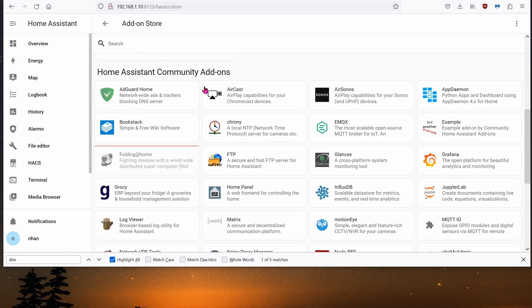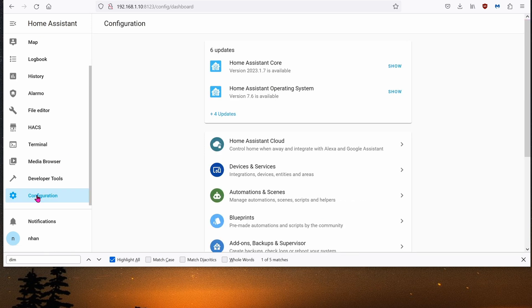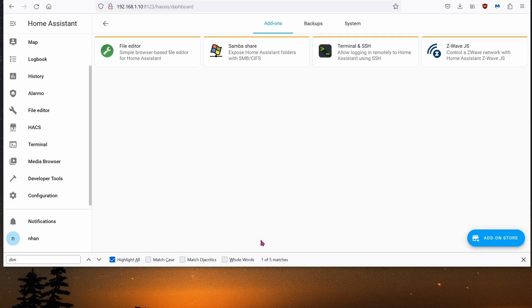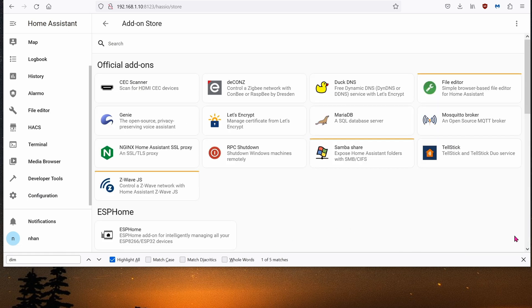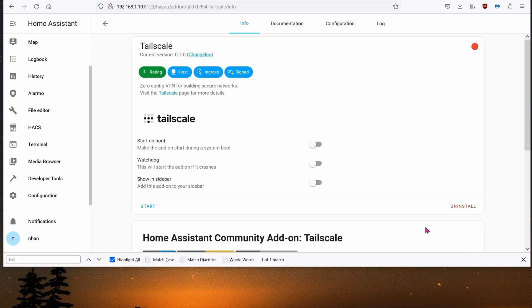Installing on Home Assistant is relatively easy. All you have to do is go to Configuration, Add-ons, click on the Add-on store in the bottom right-hand corner. Go down somewhere in the bottom, and you should see TailScale.